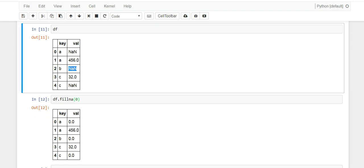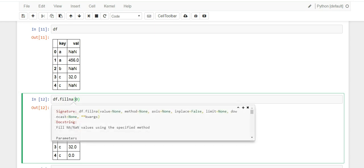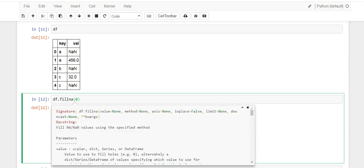So once we run this you'll see that these three values up here became zeros. So you'll see them all here, zero, zero, and zero. And you can put any number you want in here and it'll fill them up.